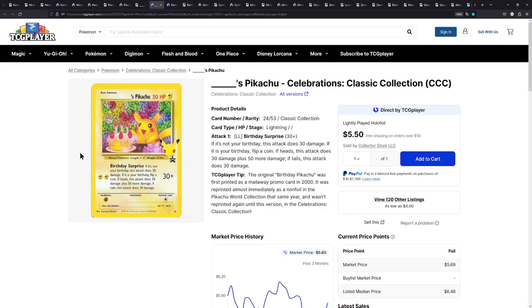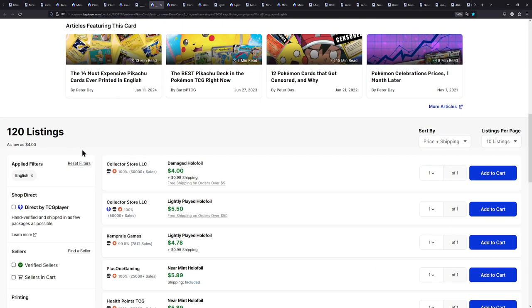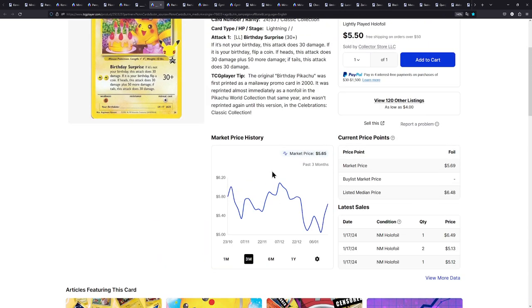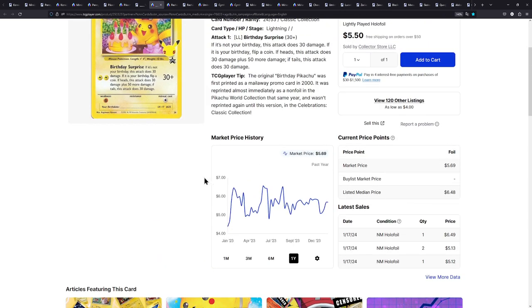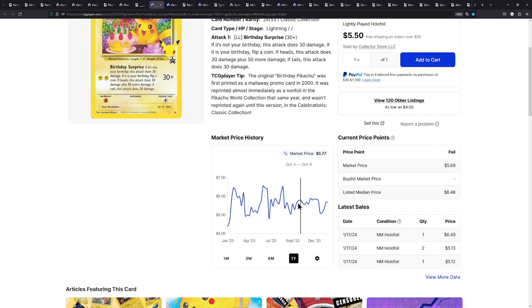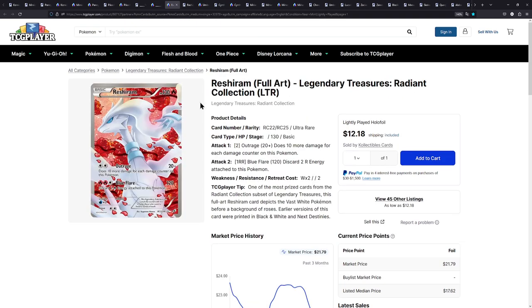Also here, once again, on TCG player, we have a Near Mint copy for about $6 with shipping included. Great stuff. I actually want to see the price history for this one. So it does seem to be very stable at that price. Doesn't seem to drop that much or go that much higher. There are a few spikes right here. But for the most part, it seems very stable. That is very good to see.